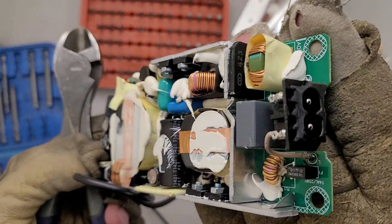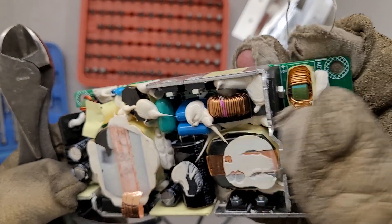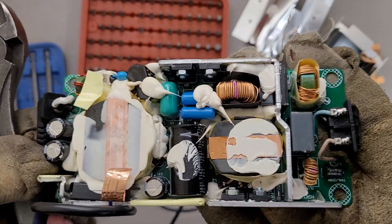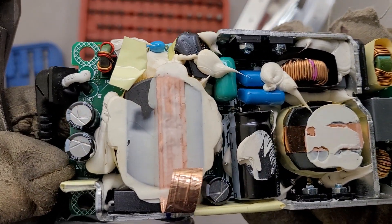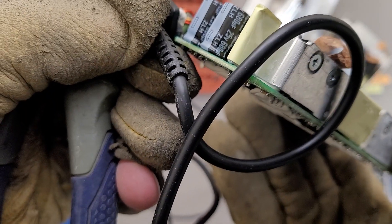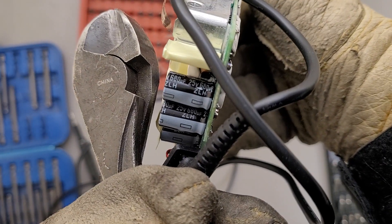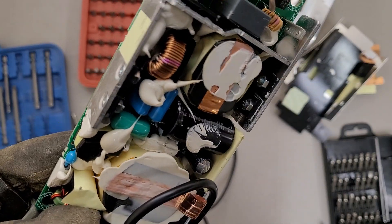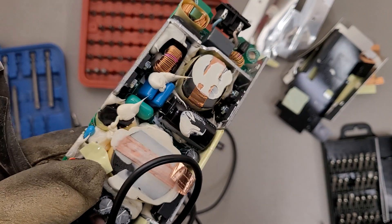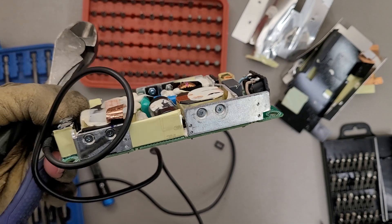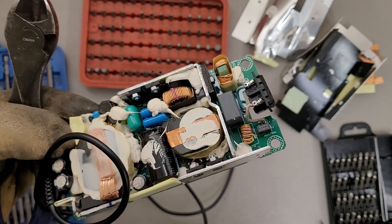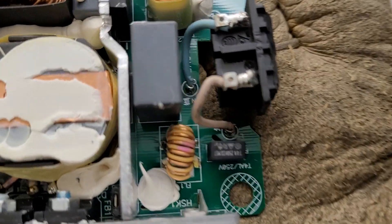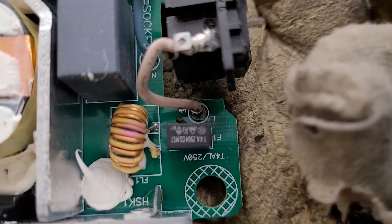Coils and a full bridge rectifier right there. Some big beefy capacitors. I don't know that brand ZLH. Don't know if that's any good or not. My go-to is Rubycon, but with the problem with everything being counterfeit nowadays, it's so hard to buy genuine stuff. I had some Rubycon capacitors I bought for a project and they failed in the bag before I even got to use them.